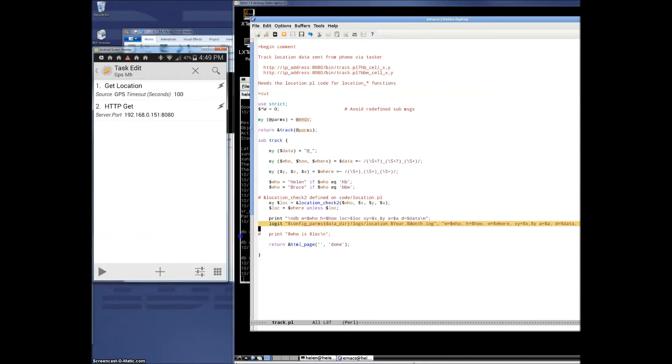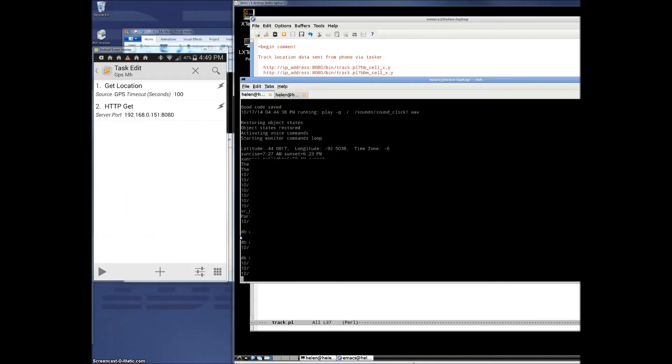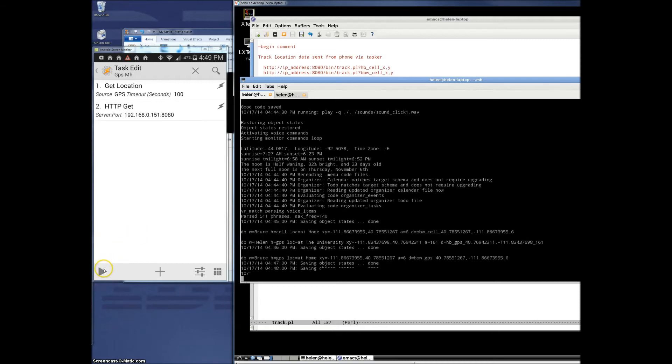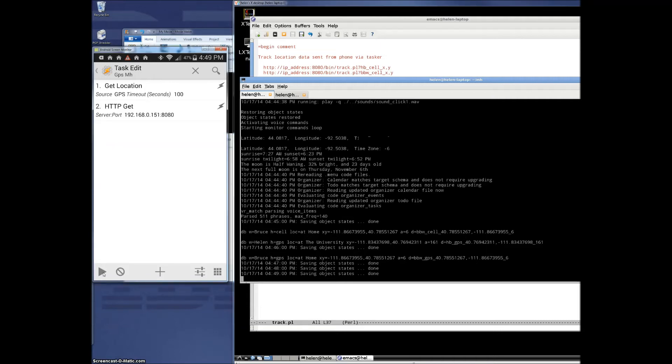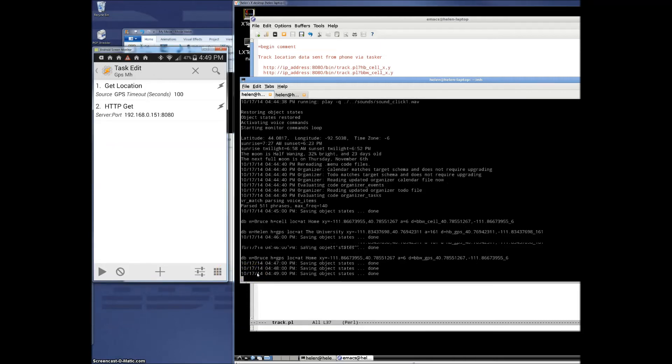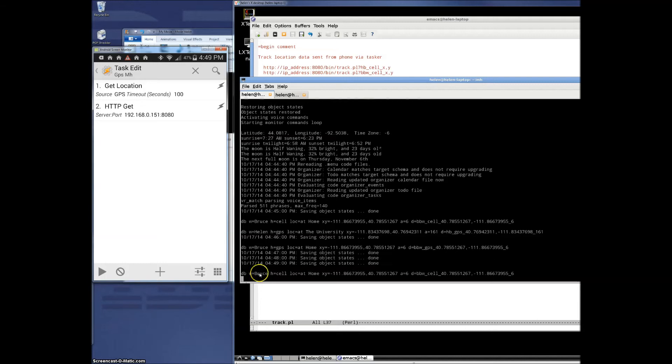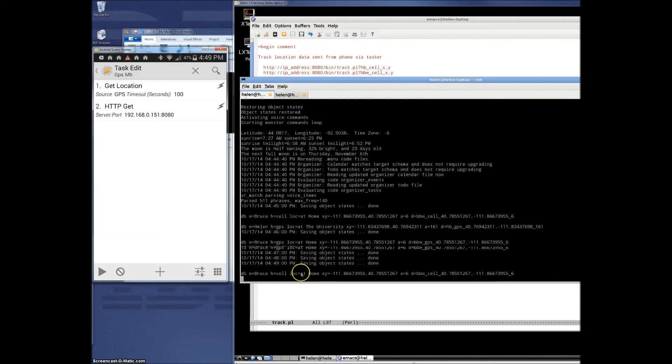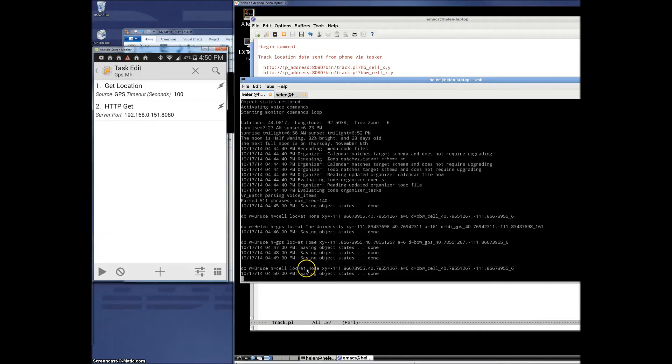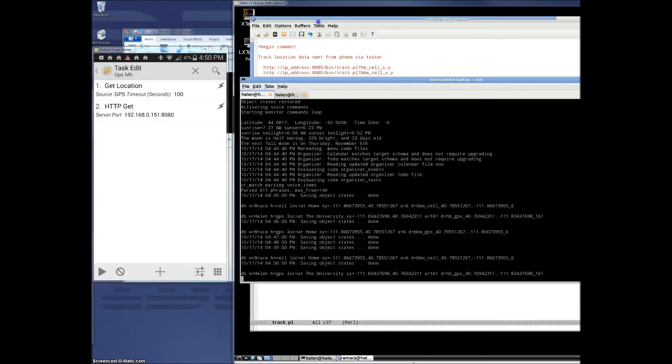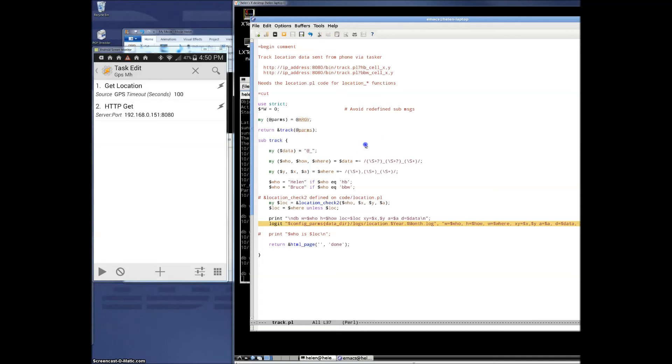So let me bring up my Mr. House console here. And I have some debug enabled in that track.pl script such that when I run this script, we should see that debug pop up. Yeah, so there it is. That gives the location. It says I'm at home. There's the XY data. This all gets logged into a database.